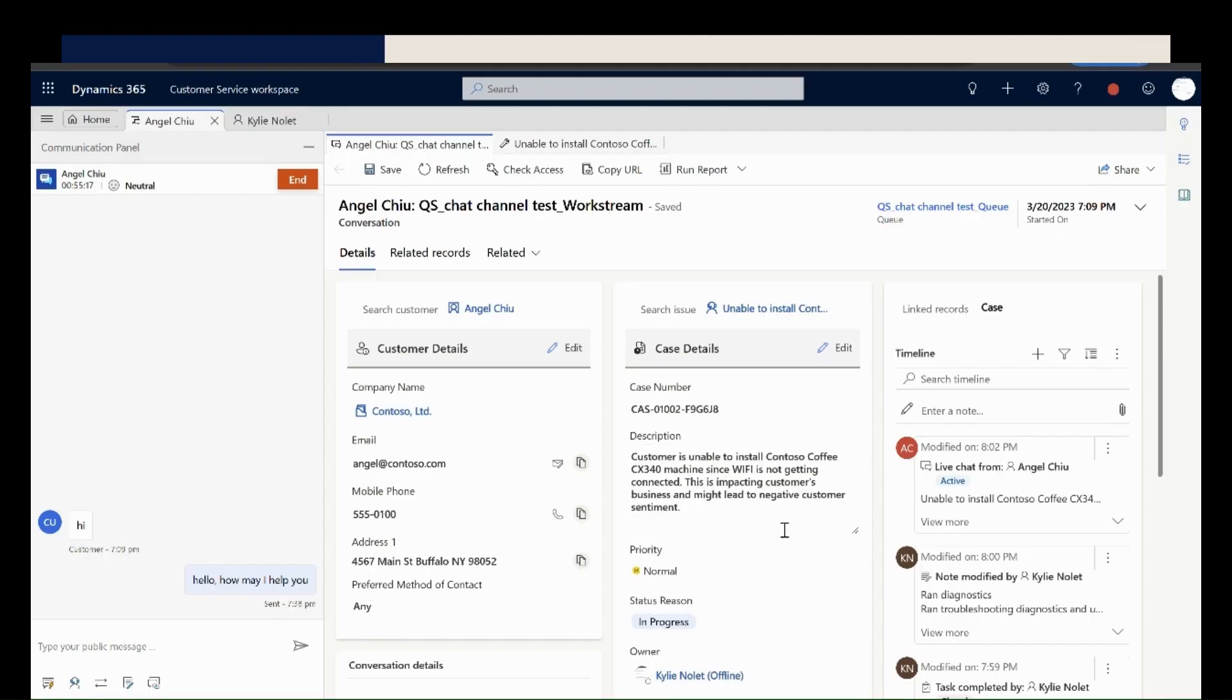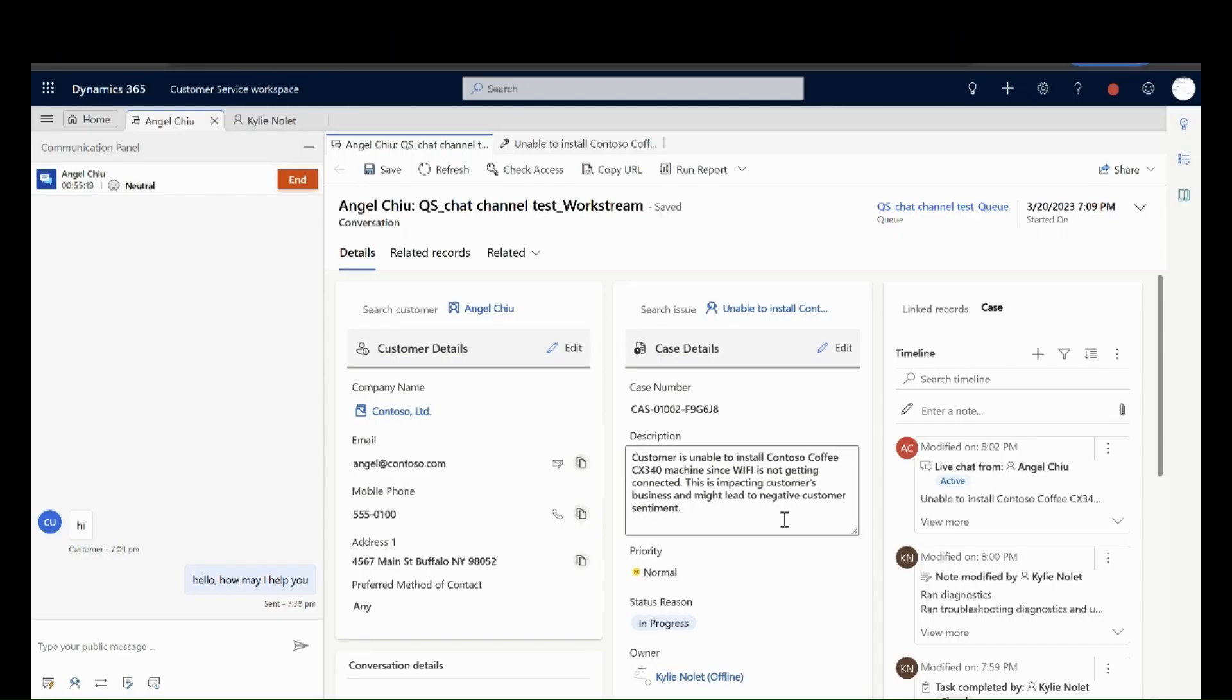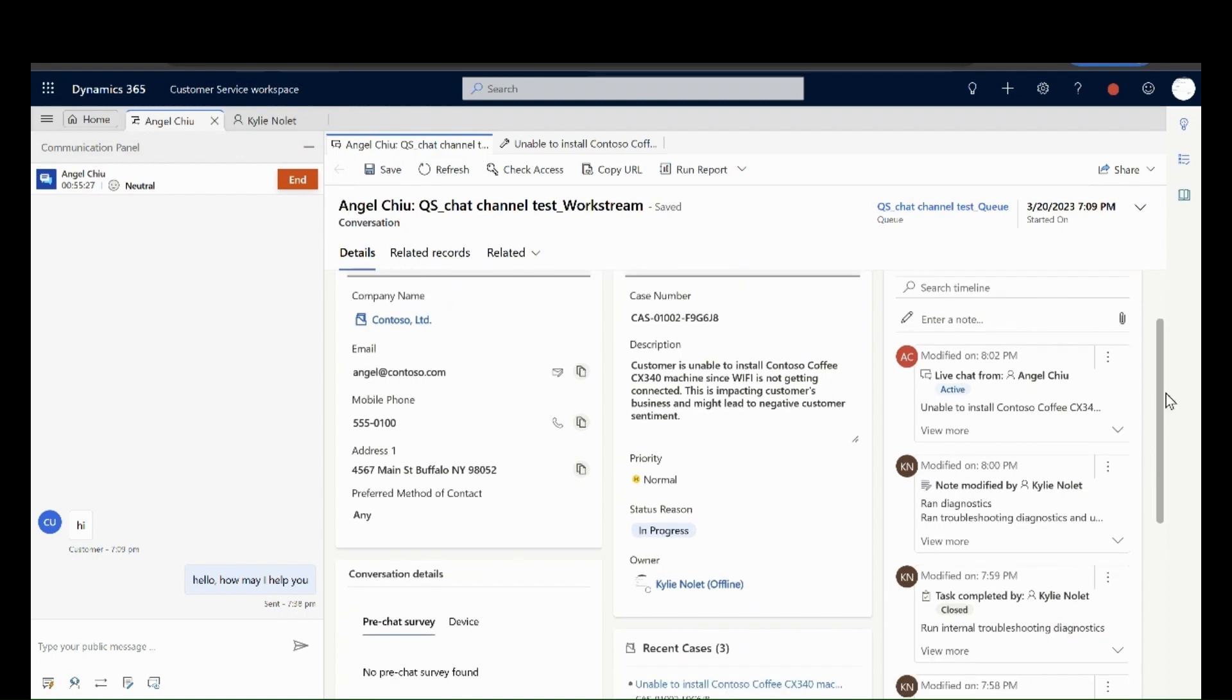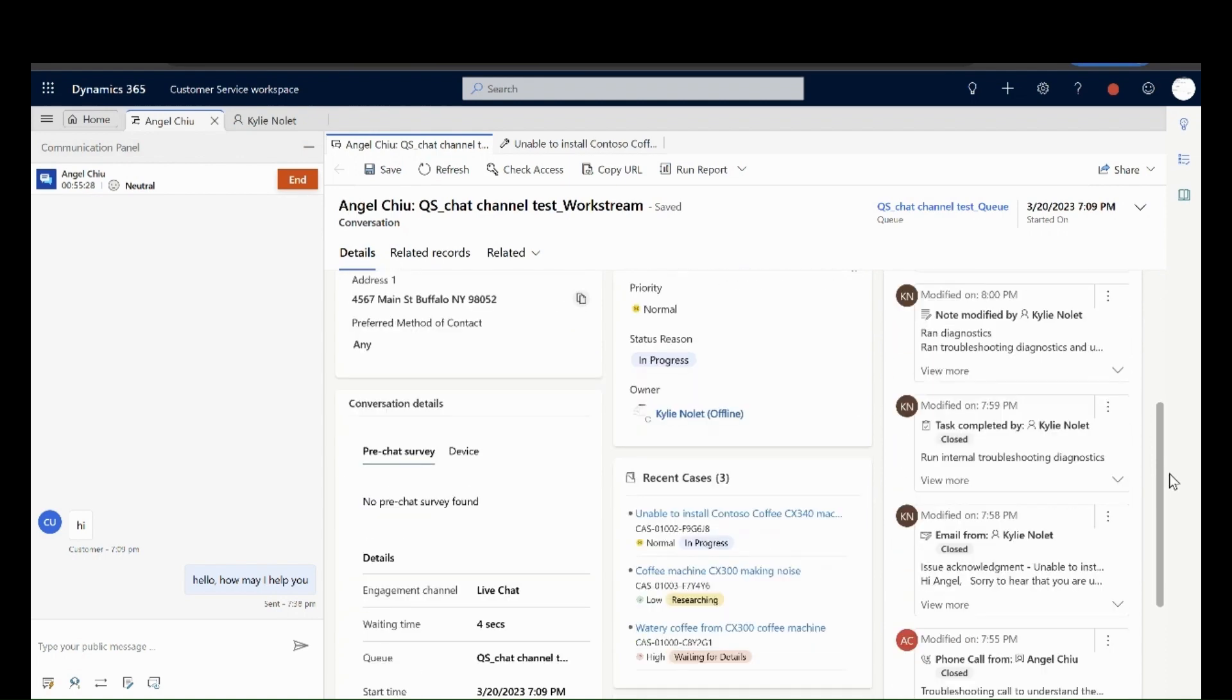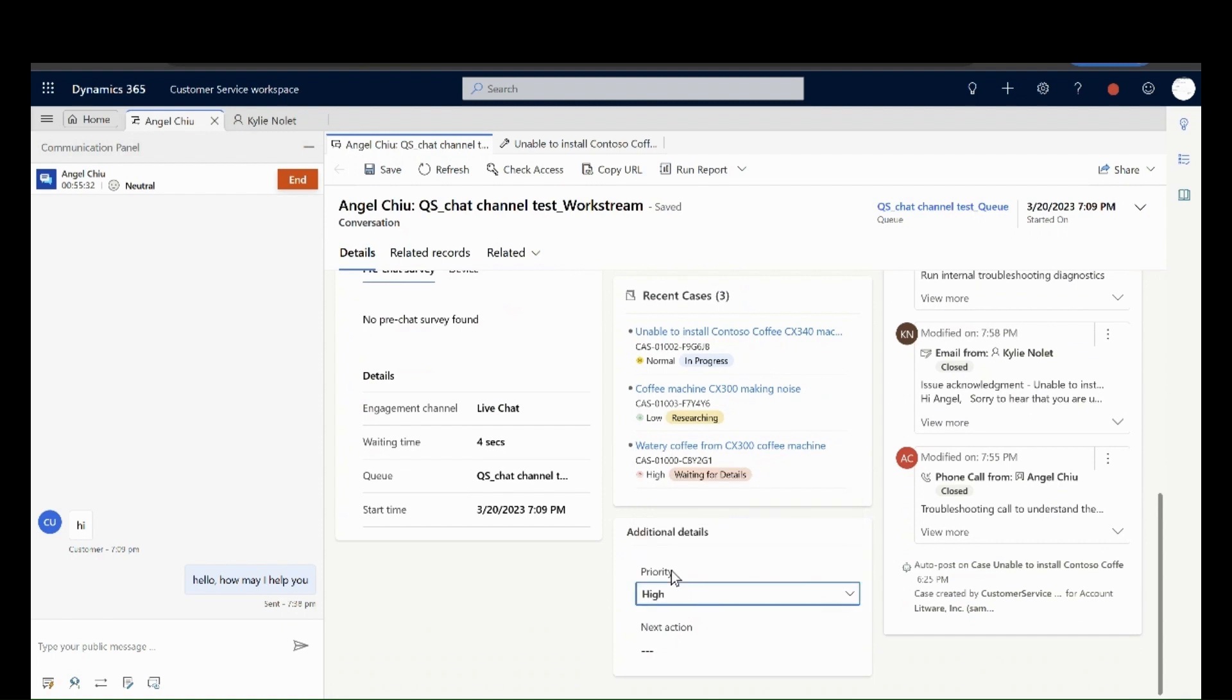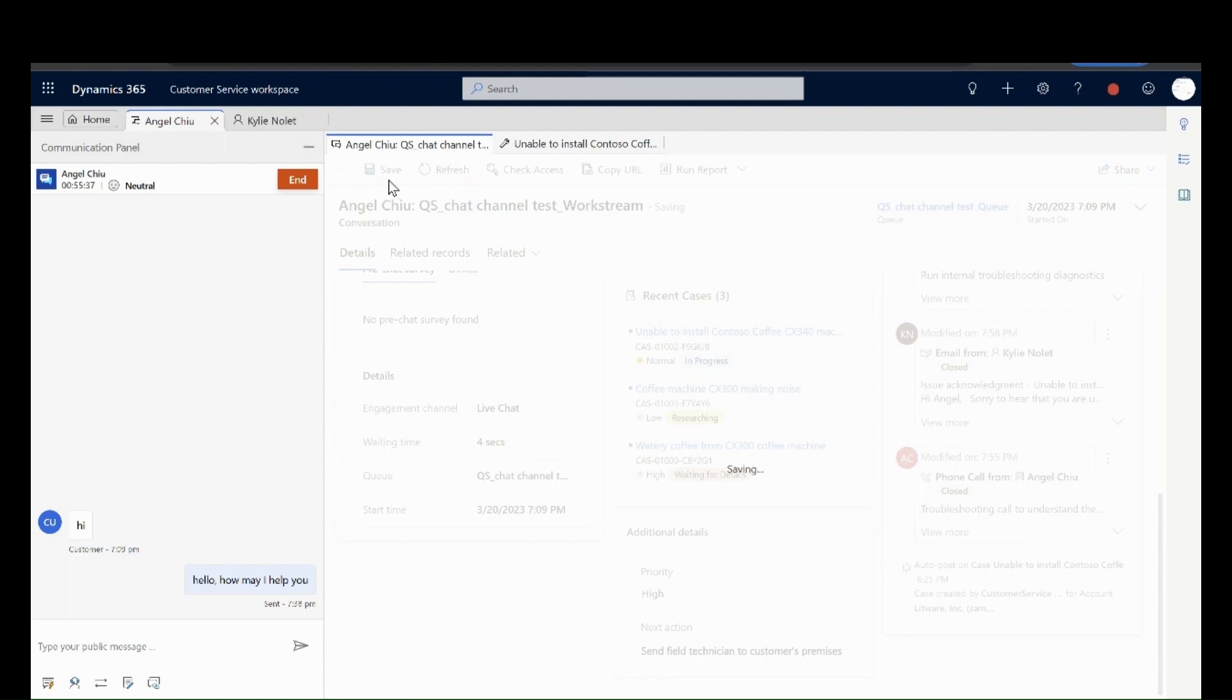Let's dive deeper into each of these features. On accepting the conversation, the agent can view fields with pre-filled values if they have any and update them as required. For example, they can mention the next action items after the conversation, which is a custom field added by the administrator.